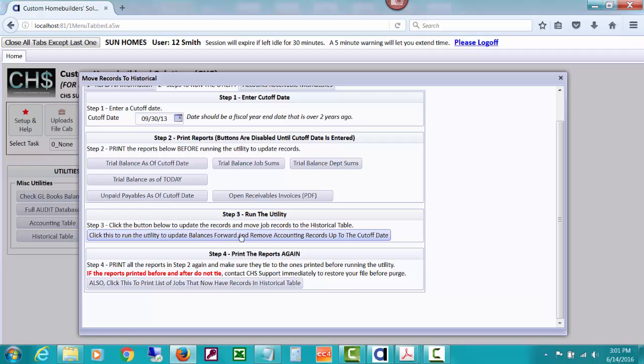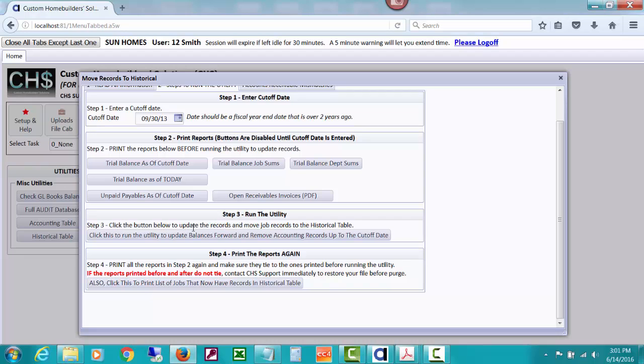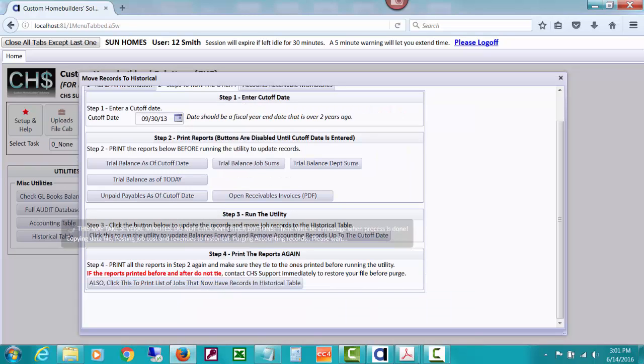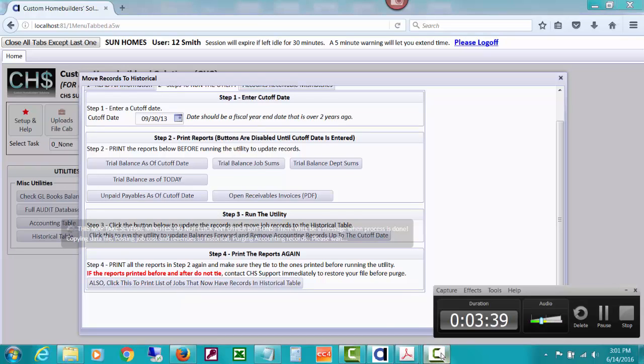So what I'm going to do is click the button below to update the records and I'll probably pause this because it can take several moments because remember this is going through 80,000 records getting and summing up balance forwards, checking for open of payables, accounts receivable, that kind of thing. So I'll go ahead and let it get started. I'll answer the message, yes, I do want to run the purge and that message will run and will go away when it's done. I'll pause this for a moment.